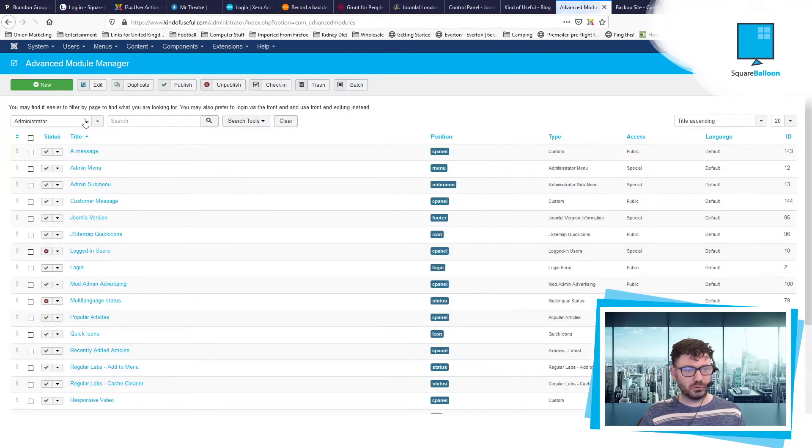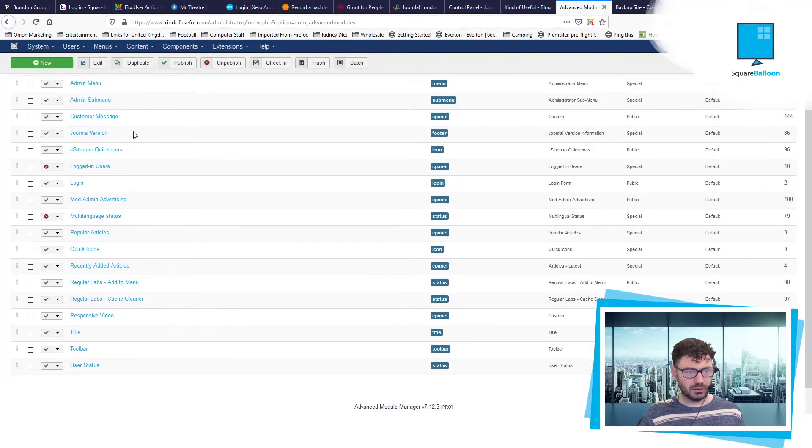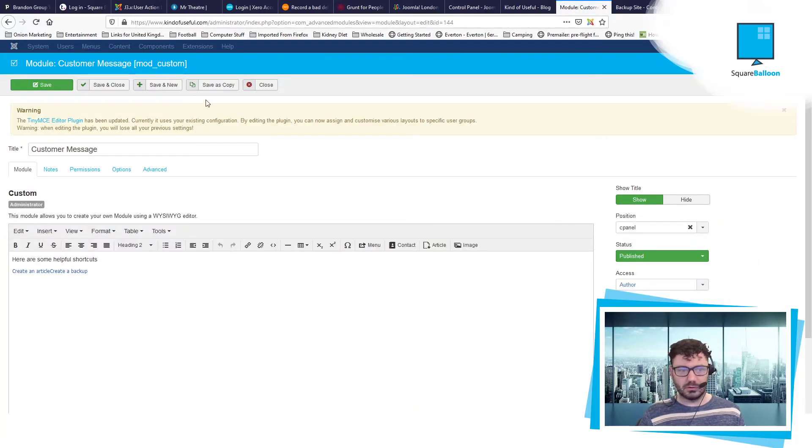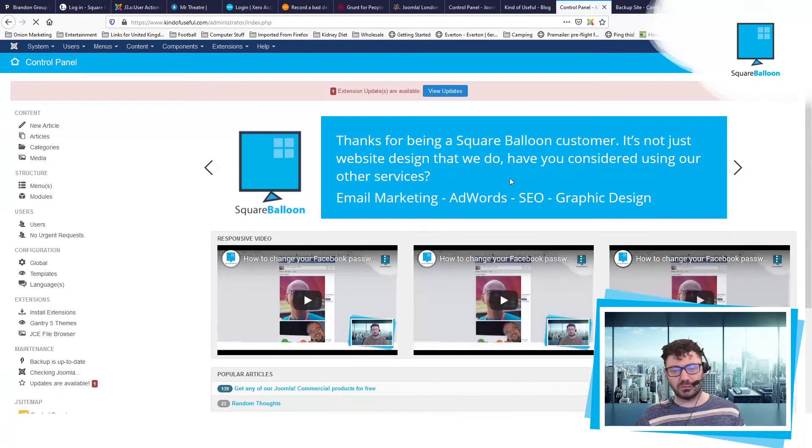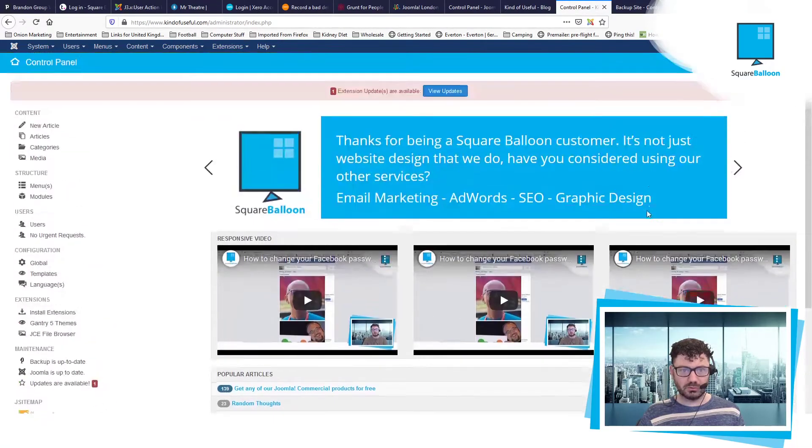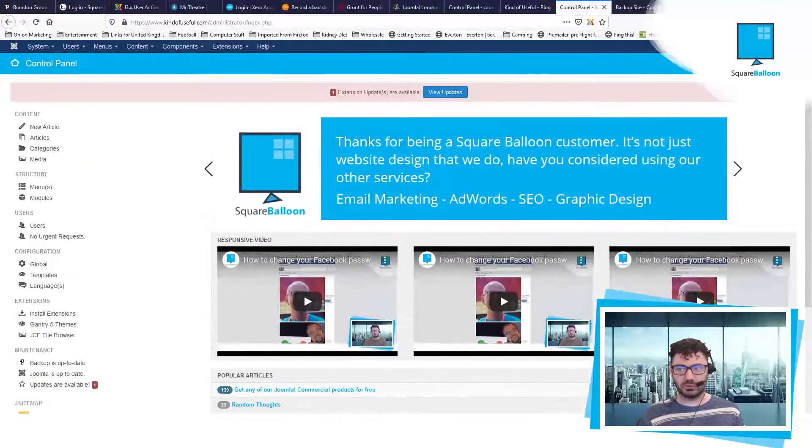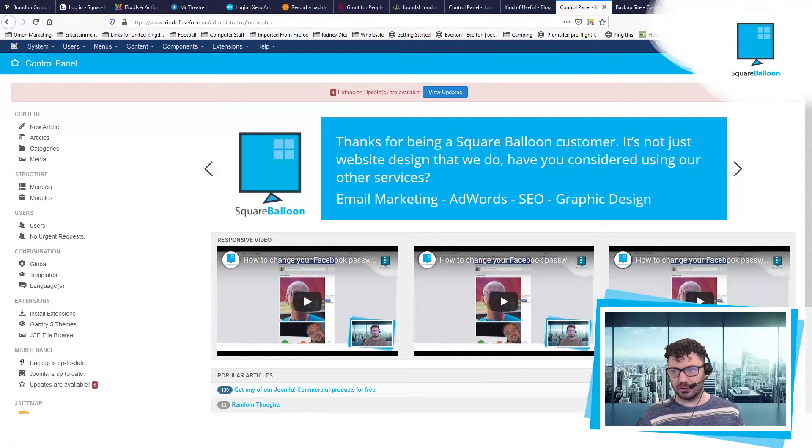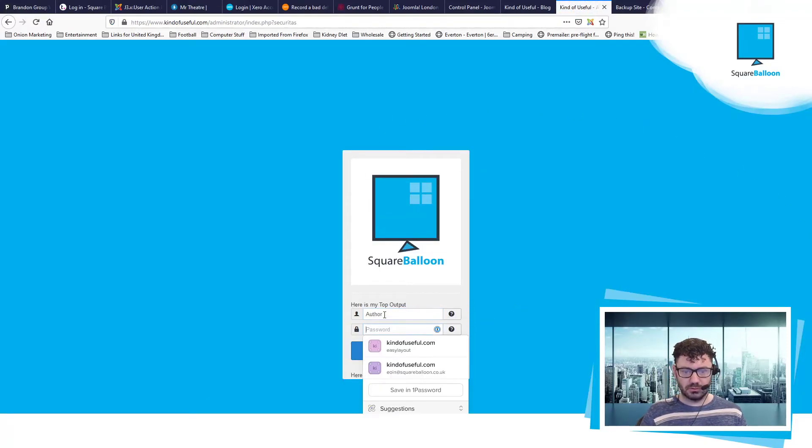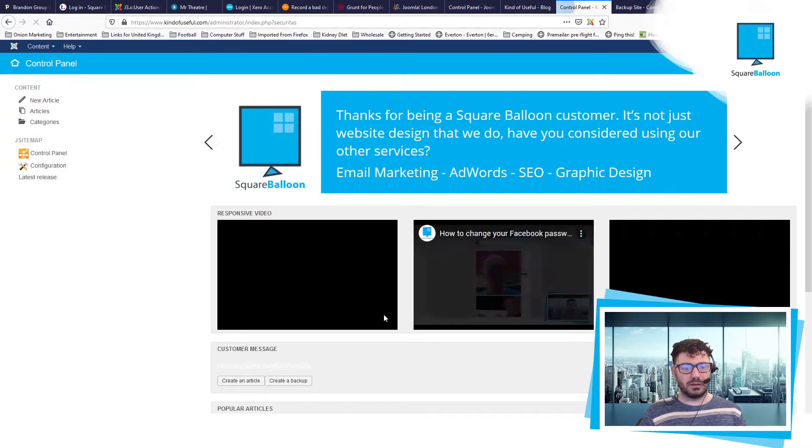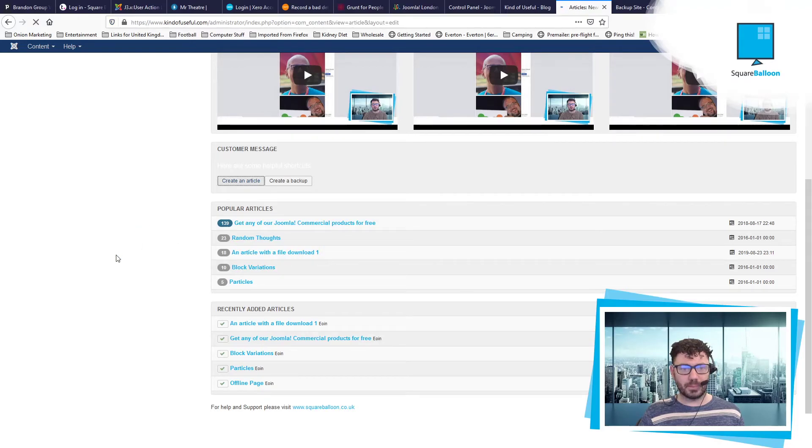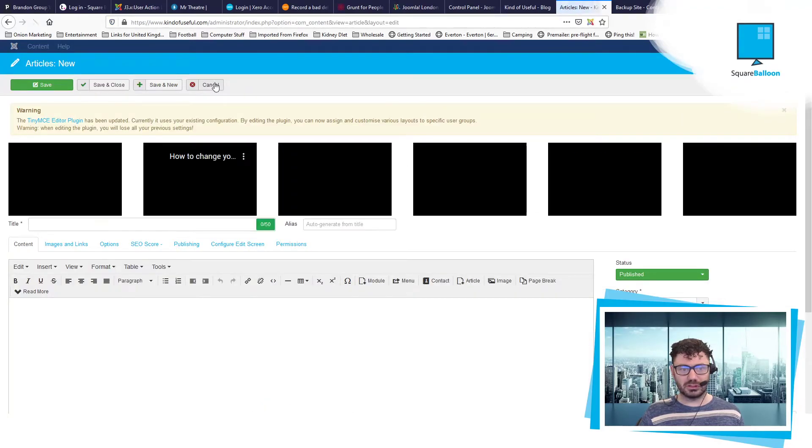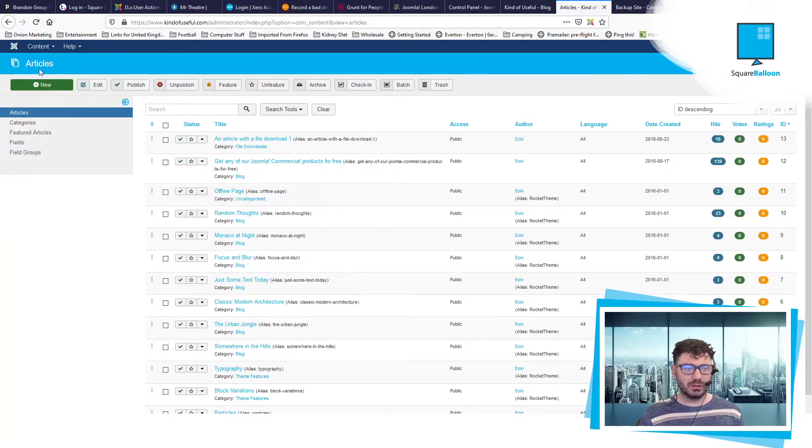Let's just go and change the module I already created, which was the customer message. It's already set to the right place. Let's change it to author. So customer message. If you haven't seen my other tutorial, go and watch it. Customer message would appear here but it's disappeared because we're not the author. So we log out and then we log in as the author. And now you can see we've got this customer message here. Create an article. And great. It takes us straight into the article. Really easy for them to find. Can't miss it.